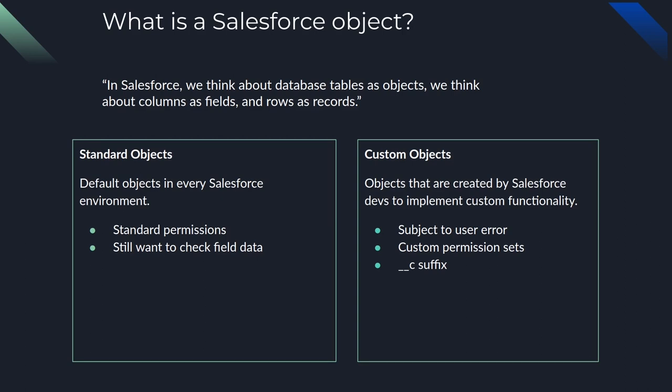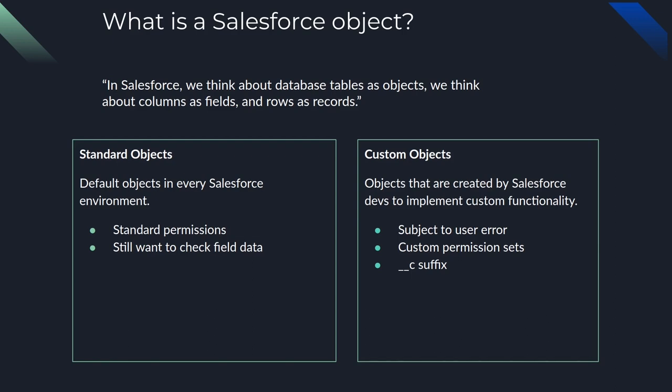Custom objects are objects that are created by Salesforce devs to implement custom functionality. These are for obvious reasons subject to user error. Most of the time they have custom permission sets and have an underscore underscore c suffix appended to the end. And it's pretty much the same scenario as don't roll your own crypto because anything that has been ironed out previously could be re-implemented via custom implementation.